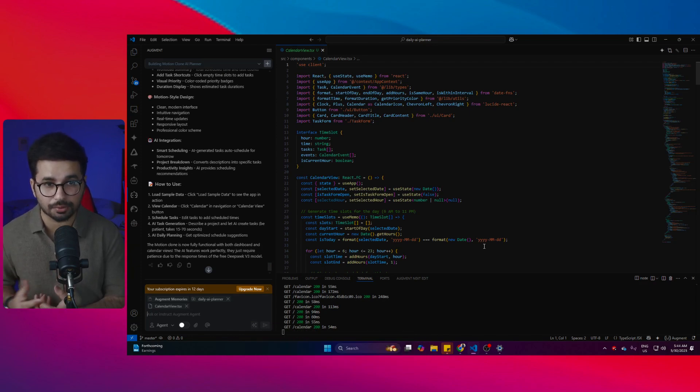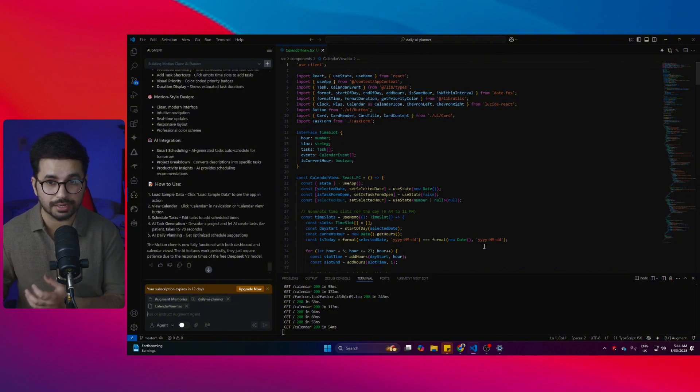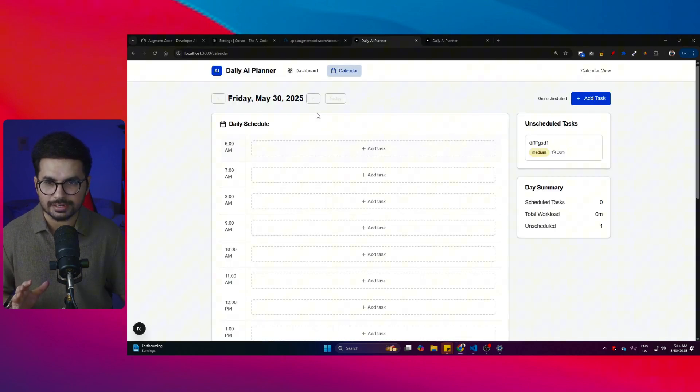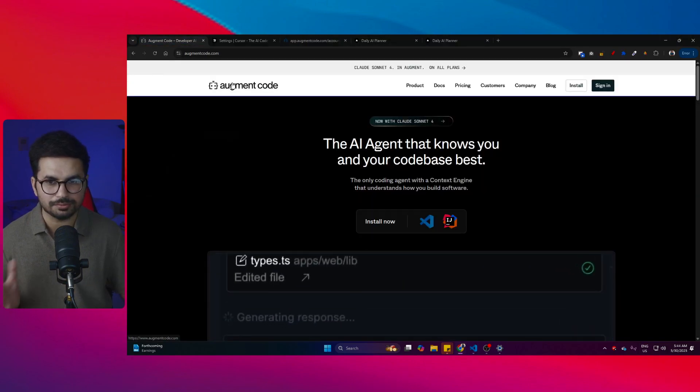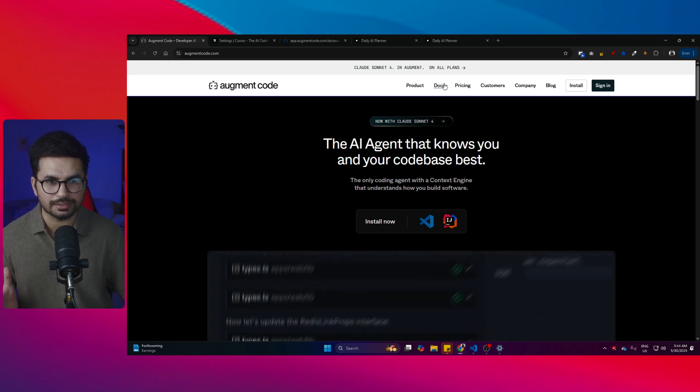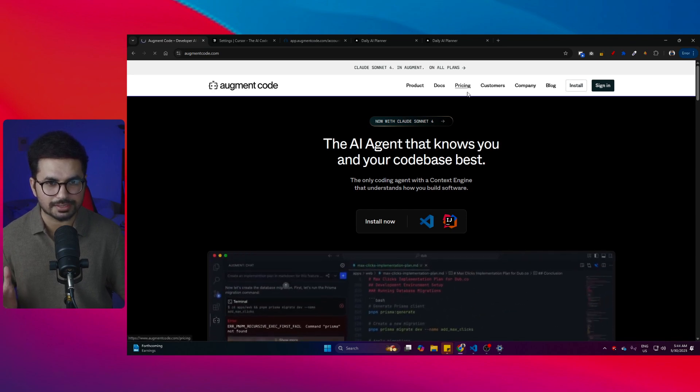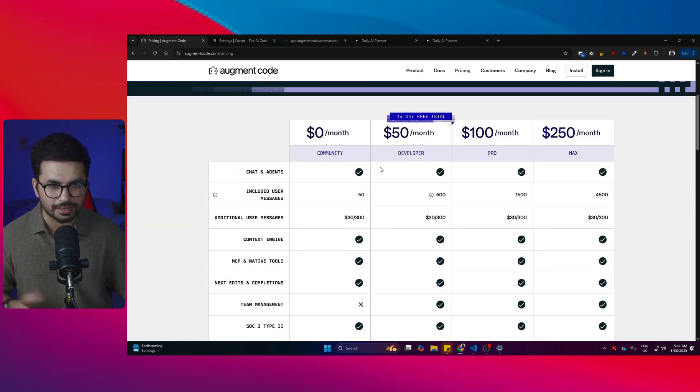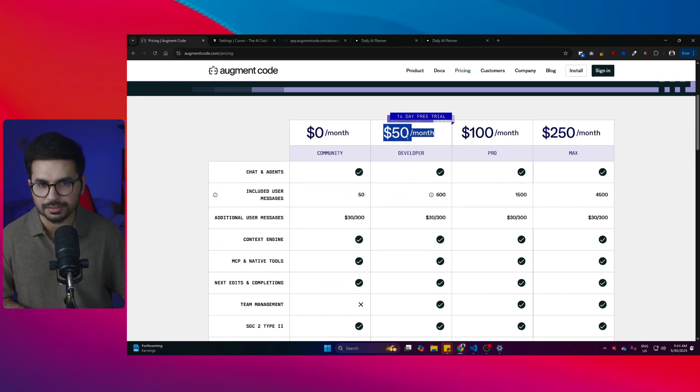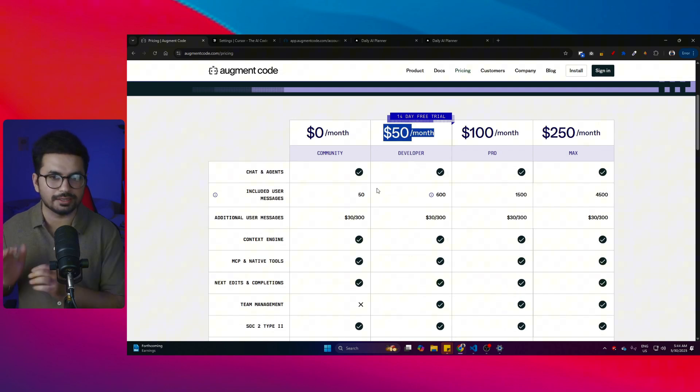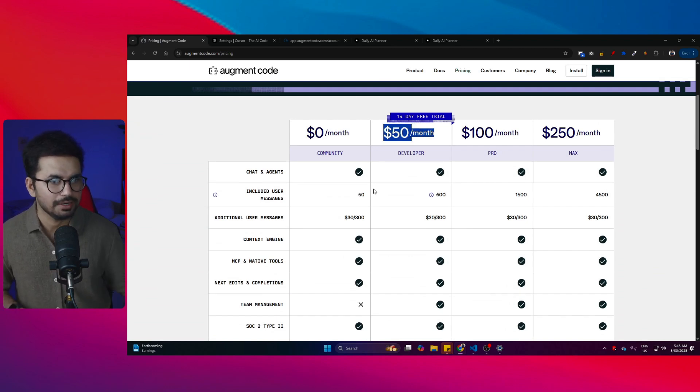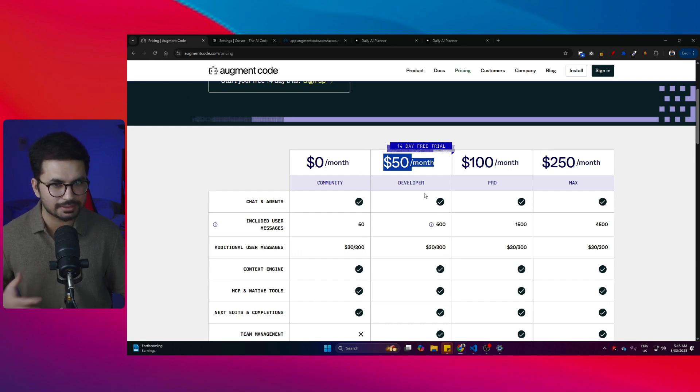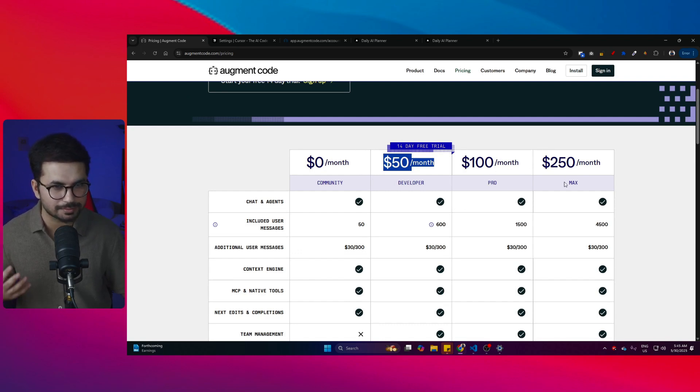But the catch that I mentioned before is its pricing. If you go to Augment Code and then go to its pricing page, you'll find out that it costs $50 per month. It used to be $30 a couple of months before, but now it is $50 per month. That's its basic plan. There's a Pro plan which is $100, then there's a Max plan which is $250.